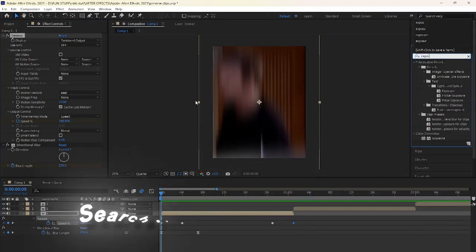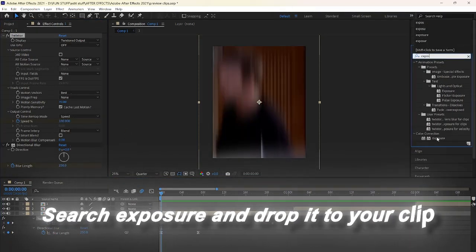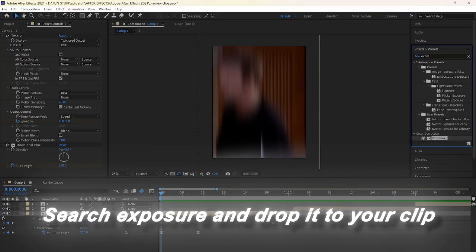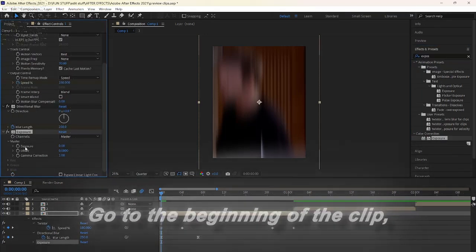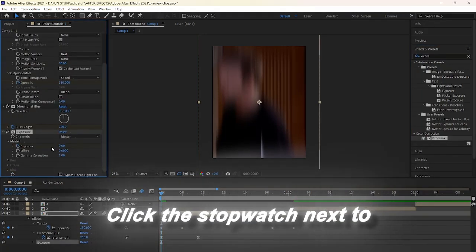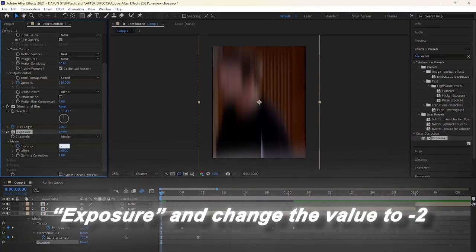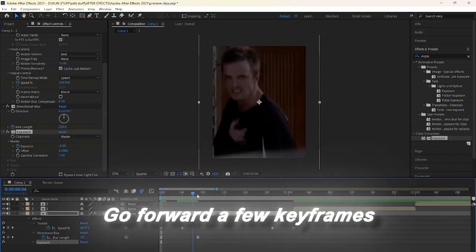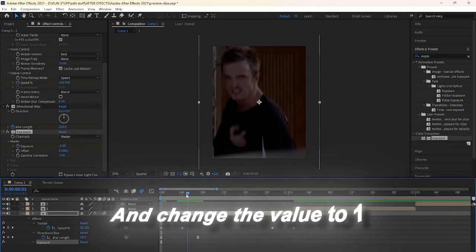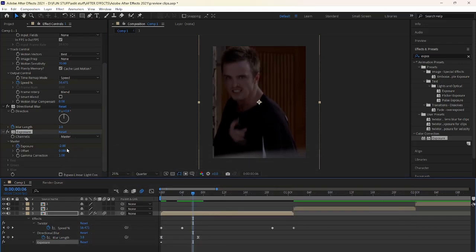Once done, search exposure and drop it to your clip. Go to the beginning of the clip. Click the stopwatch next to exposure and change the value to negative 2. Go forward a few keyframes and change the value to 1.